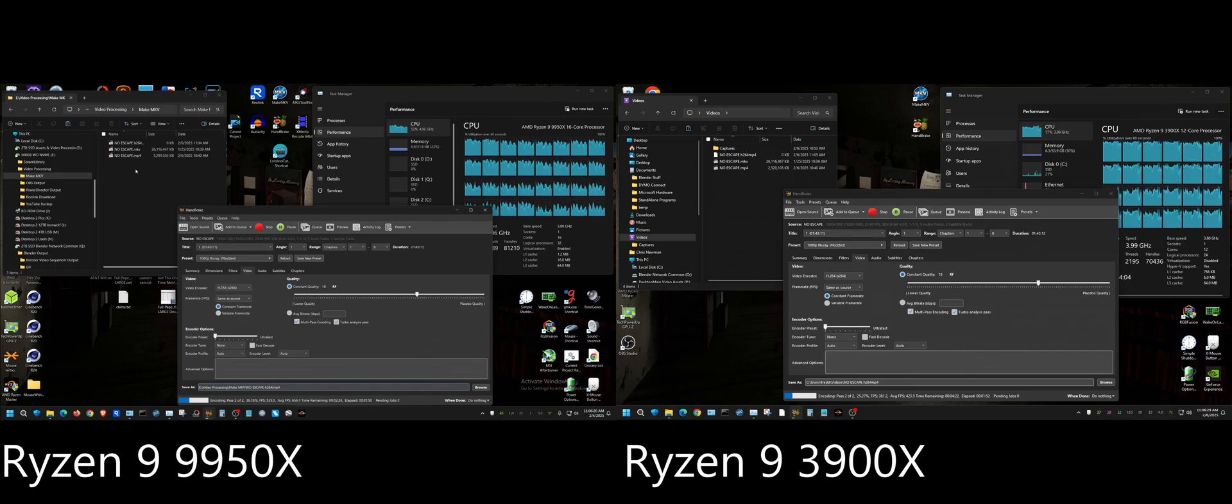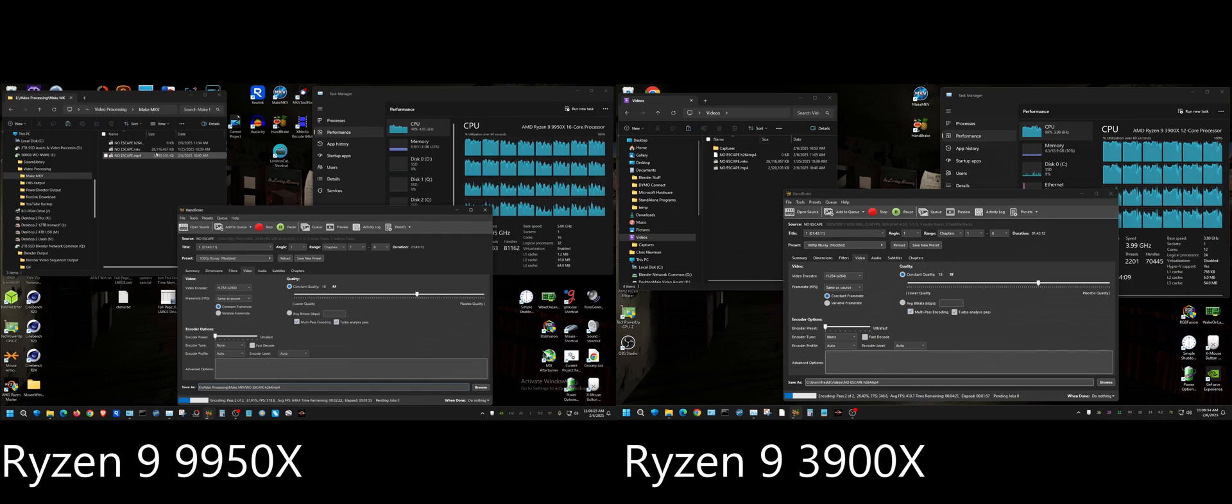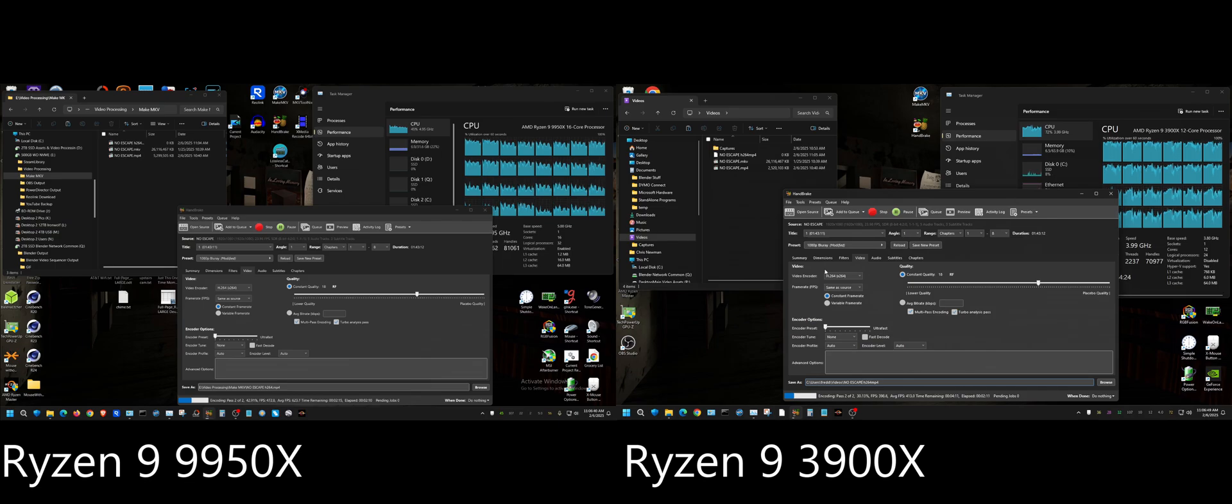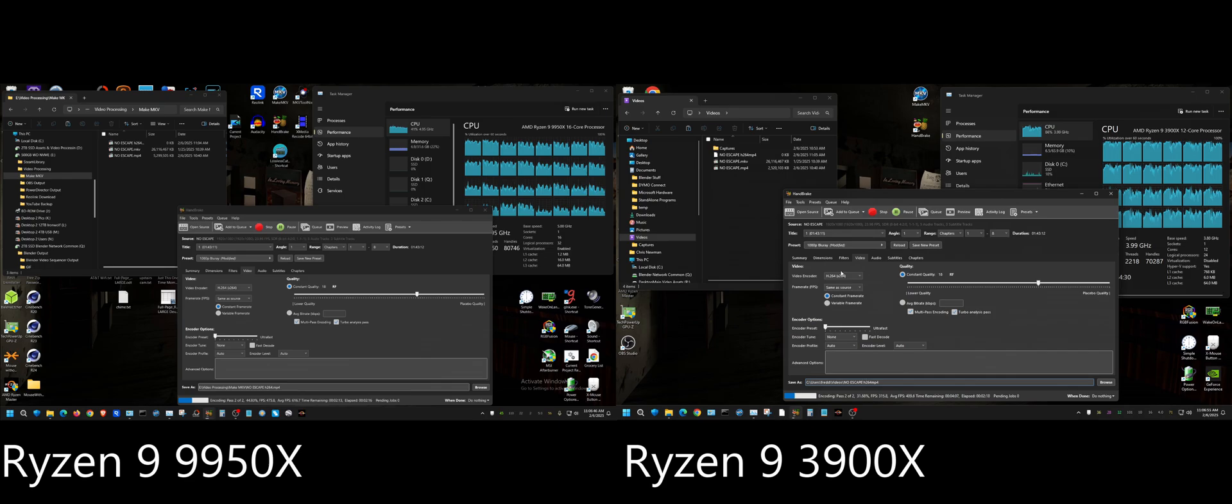Because up here you can see that it brought it from 26GB down to 5.2GB, or 5.3GB, and it would have been the same size up here since it had the same settings. I'm going to go ahead and fast forward through the rest of this.